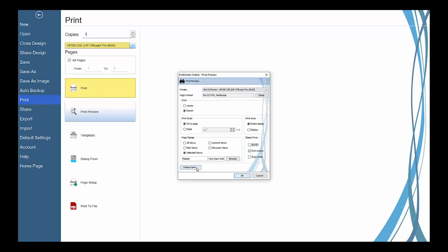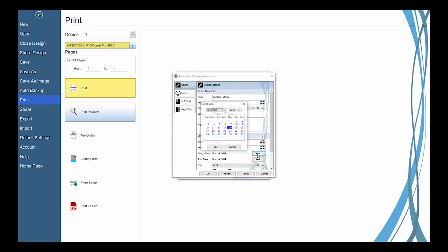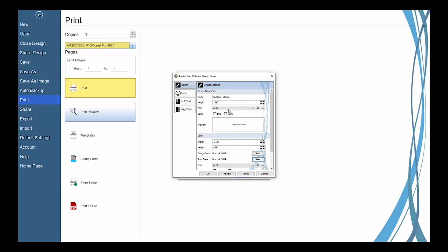In the stamp form settings, use the design tab to change the design name and date information on the stamp form, adjust the dimensions of its field box, and change the font and font size.